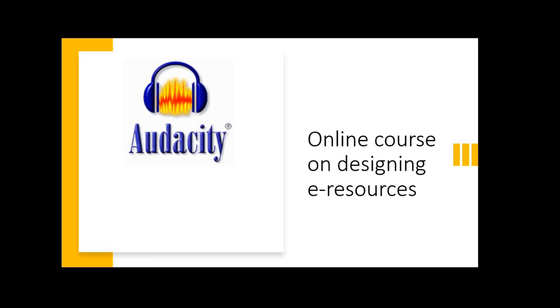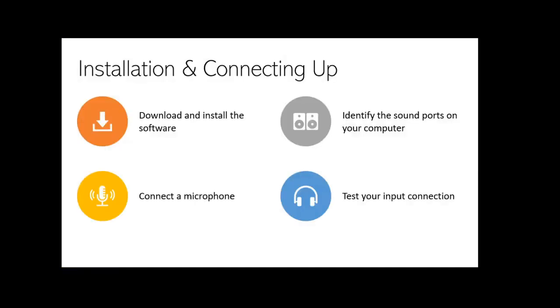Installation and connecting up. The learning outcomes are: by the end of this video lesson, the learners will download and install the software from the right source, identify the sound ports on your computer, connect a microphone to your computer, and test your input connection.